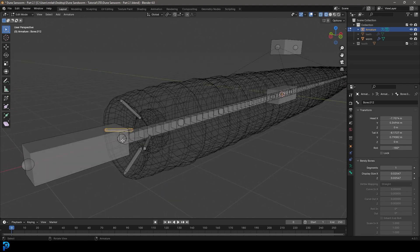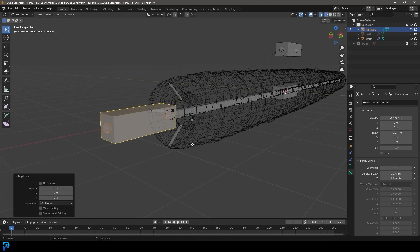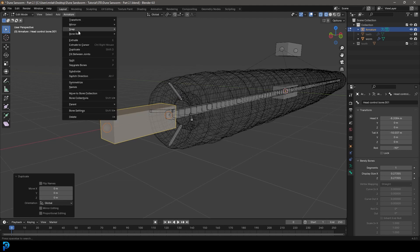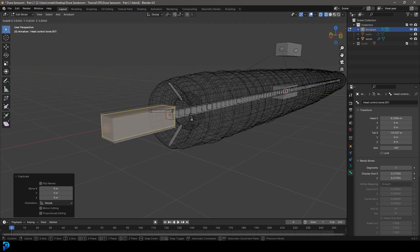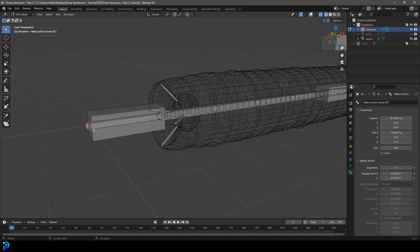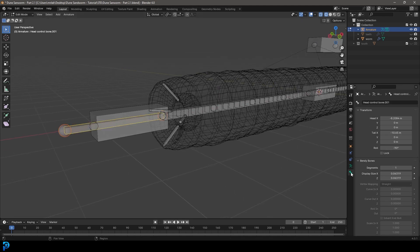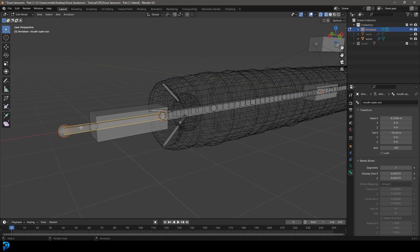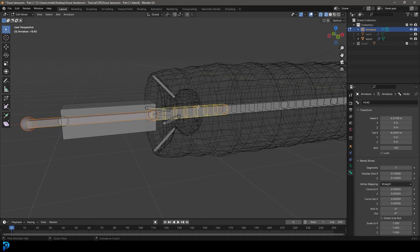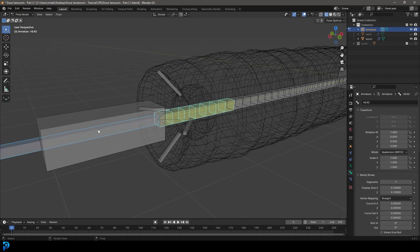Still in edit mode, select the head control bone, Shift+D to duplicate, right-click to let go. Go to armature transform, B-Bone scale, and make it skinnier. Grab the front knob and move it forward. In bone properties, call this 'mouth open control'. Hold Shift, select the head bone, and go Ctrl+P keep offset — so the mouth open control is parented to the head bone.